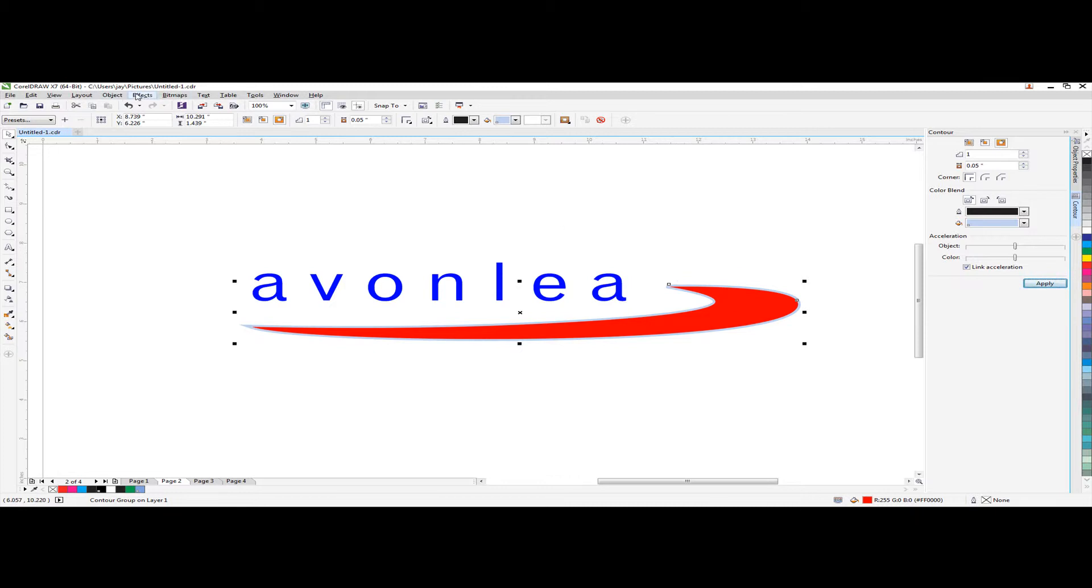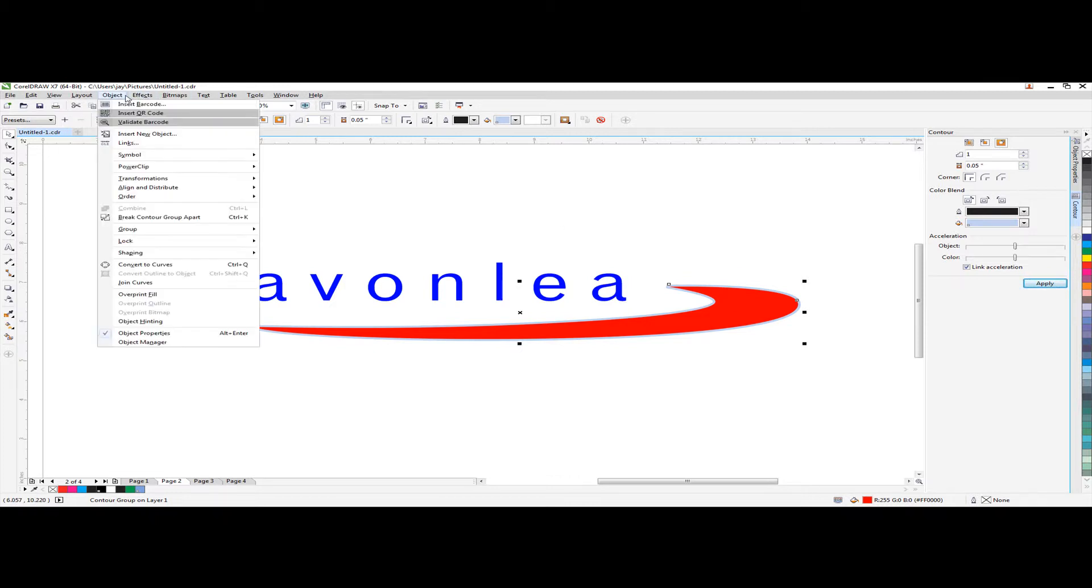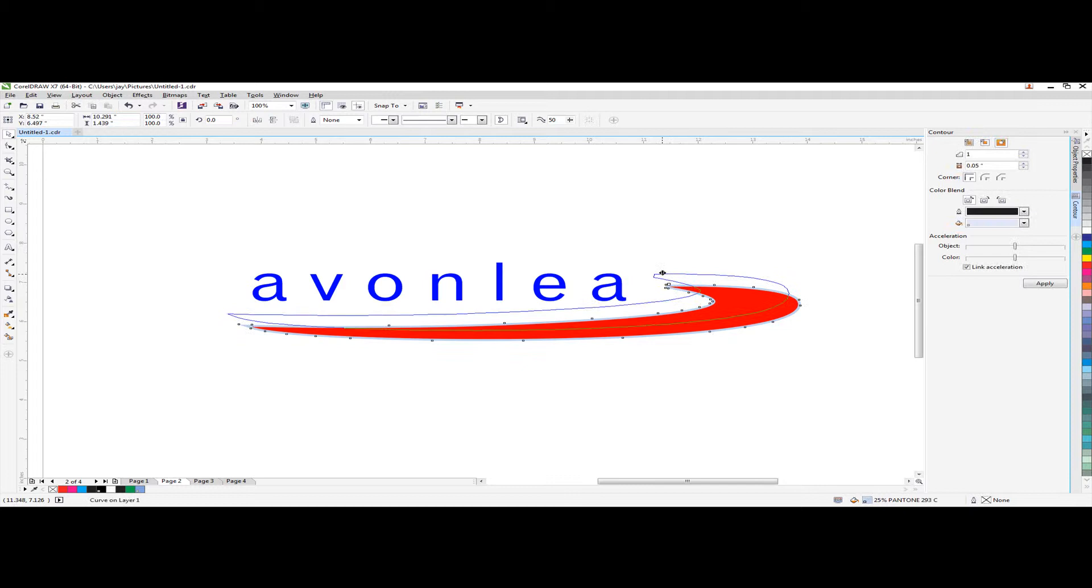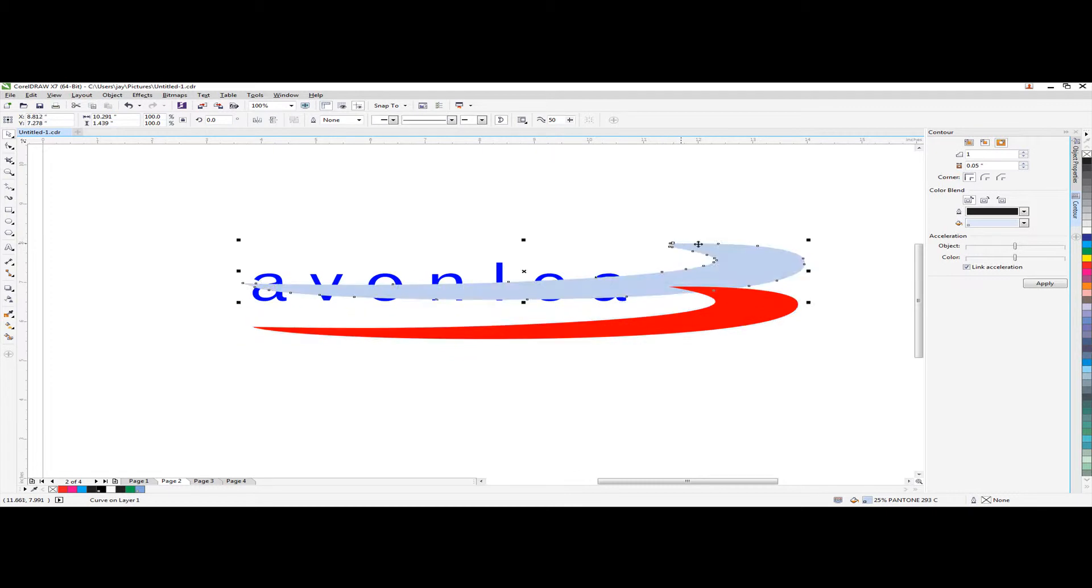Then if it is good you can go to object tab. There is break control group apart function. Click this. After you click that you can choose this control object.